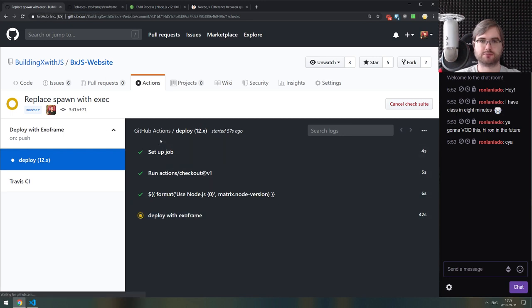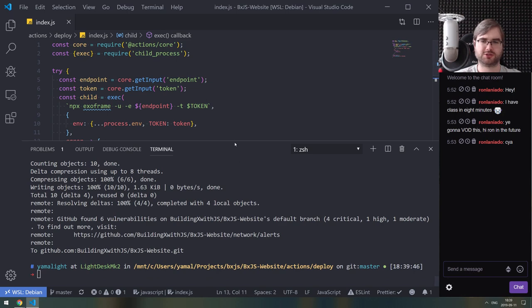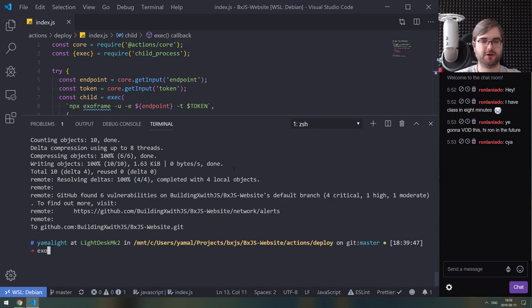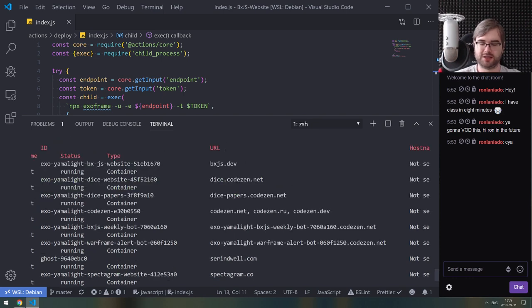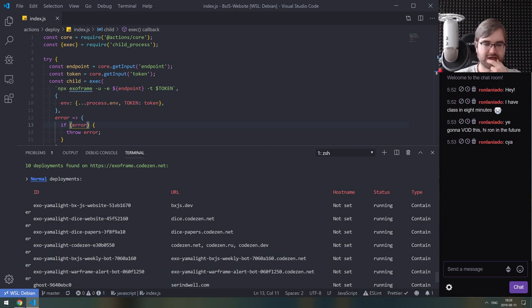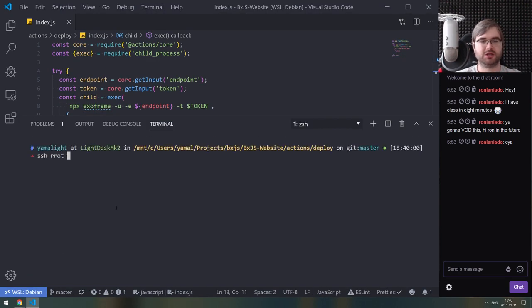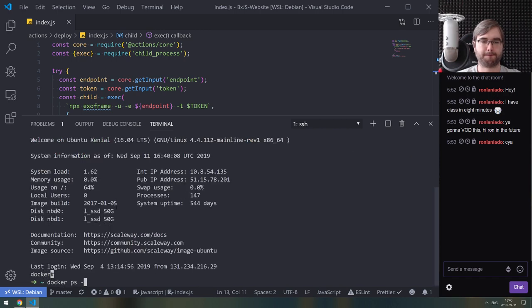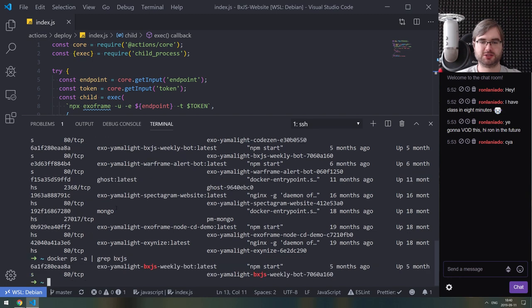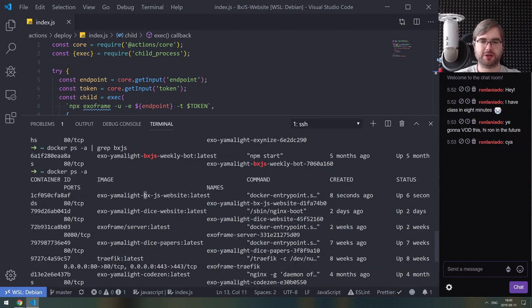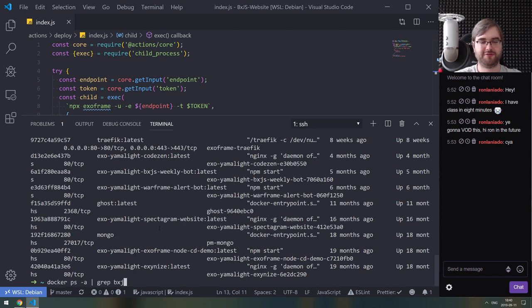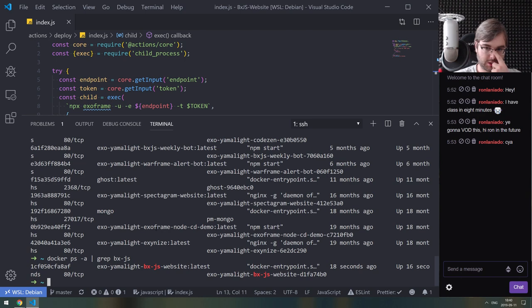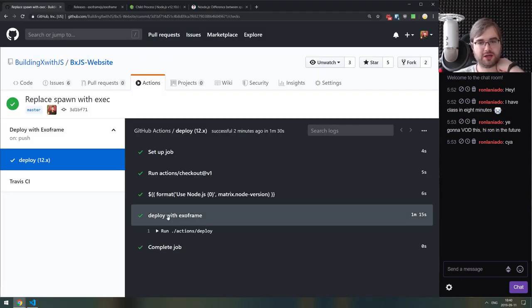The action finished. No logs shown when everything goes well — you have to output logs yourself. I SSH into the demo server and check the bxjs website deployment. It's now listed as 'bx-js' for some reason. It was deployed 18 seconds ago. It actually works!